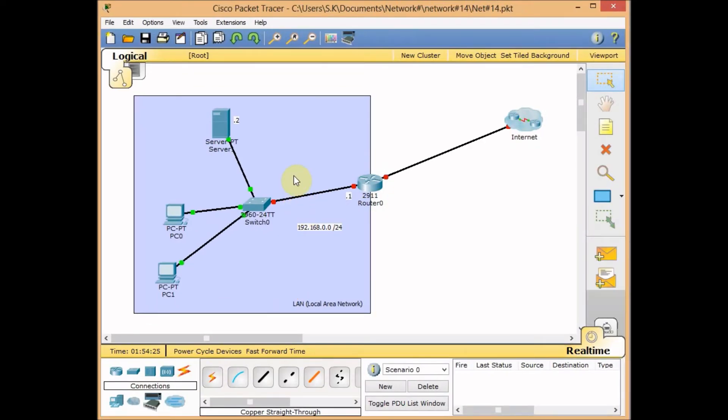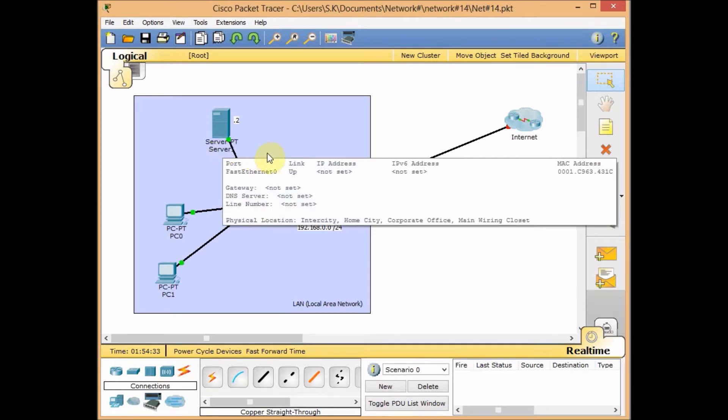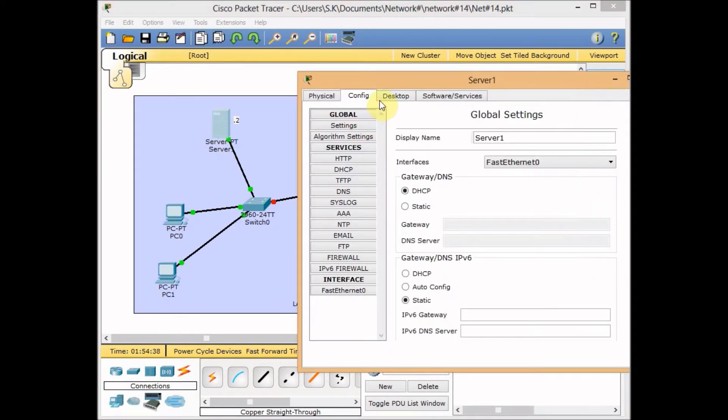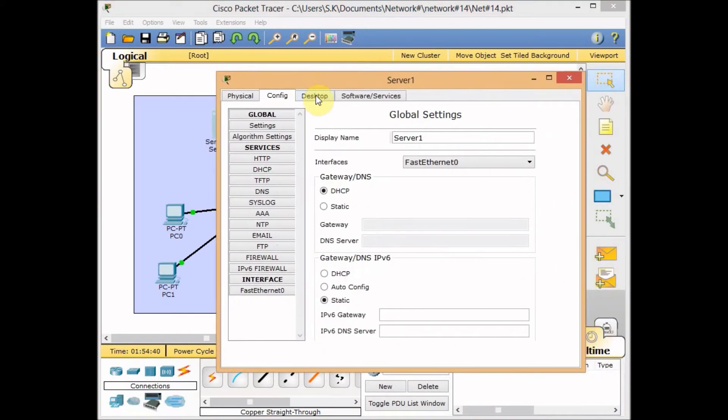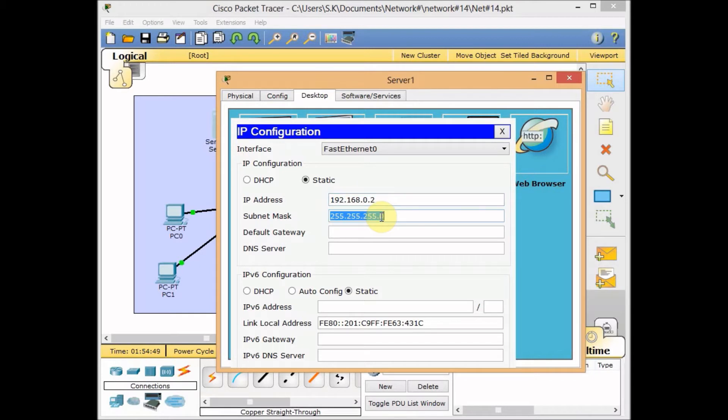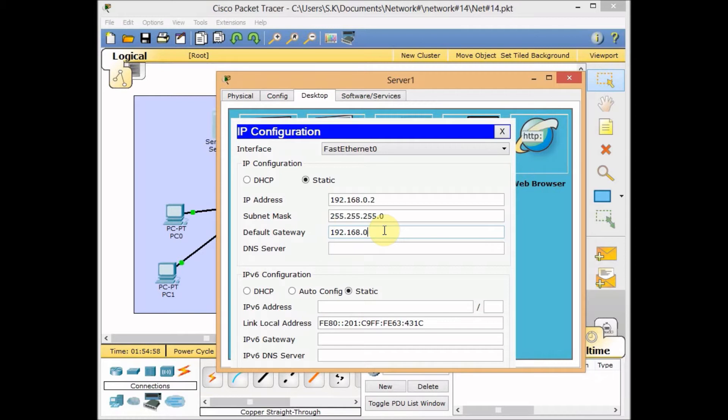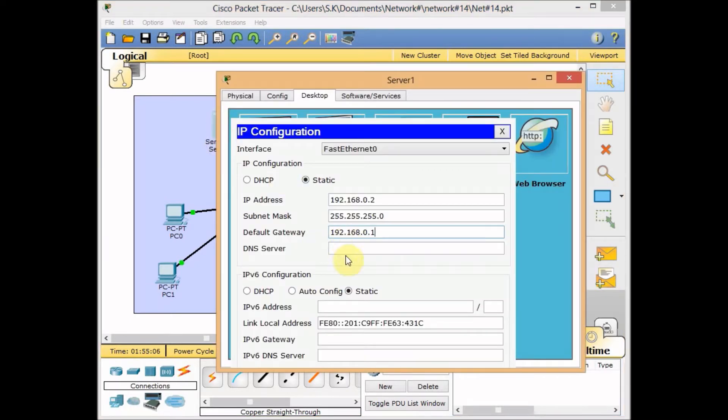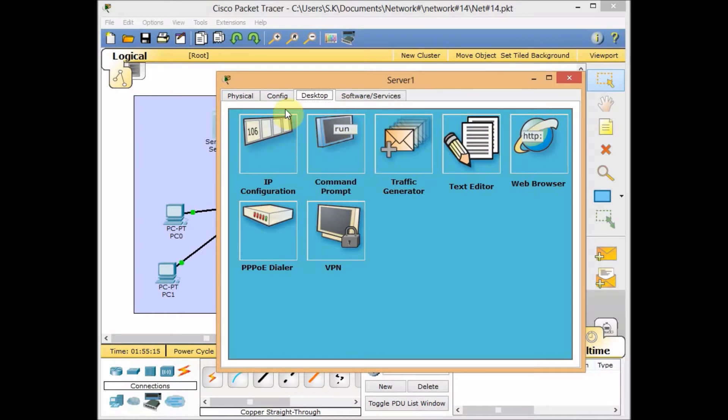Let's start by setting up the IP address for our devices. Let's start with the server. Usually we set up the IP address on a server manually. Go to desktop, IP configuration. Let's go to static: 192.168.0.2. By pressing tab, the subnet mask will automatically fill. For default gateway, we use 192.168.0.1, which is the IP address assigned to this interface. I have not configured the router yet and we'll do it together. For DNS server, let's set it as the same server. The IP address is set.